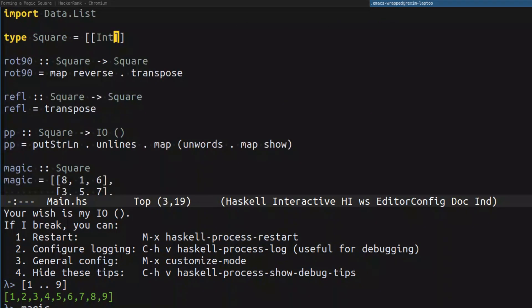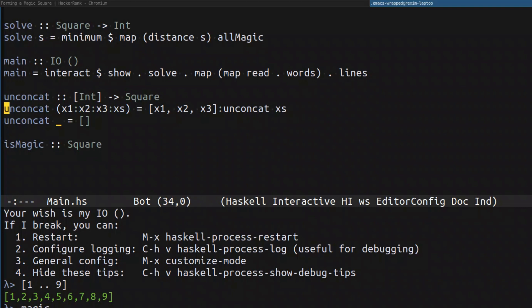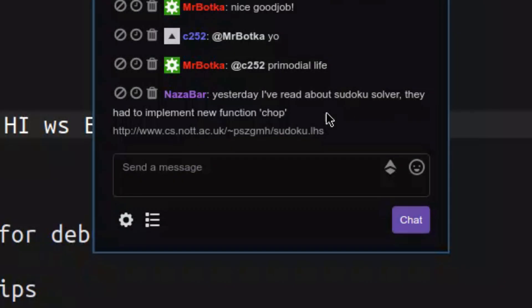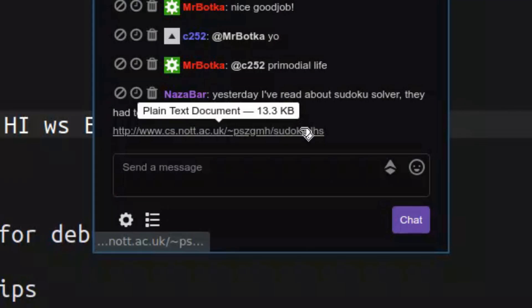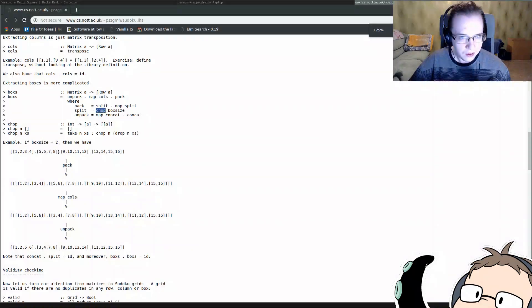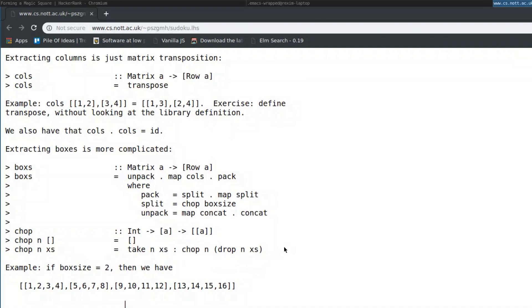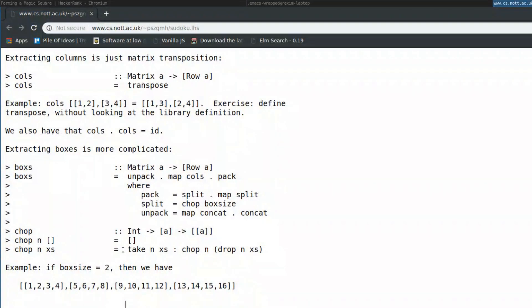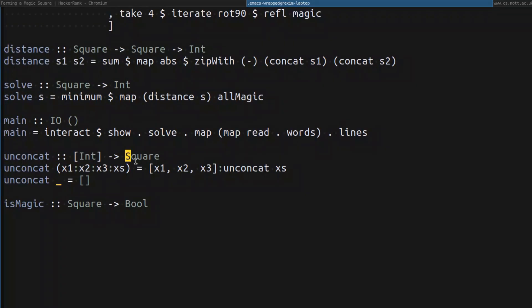`Square` is a type synonym for list of list of numbers, but to make it explicit it's better to use it like that. `isMagic` is going to take the square and return a boolean answering whether the square is magic or not. There's something interesting in the chat — yesterday I read about a sudoku solver that had to implement a function called `chop`. Let's take a look at that — it's exactly what we need but a generalized version.